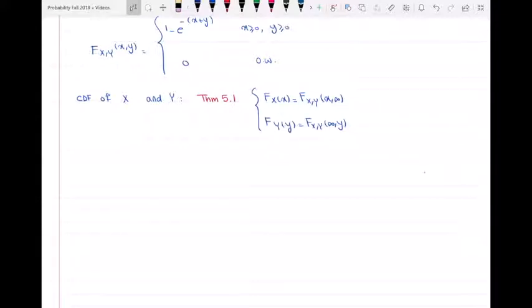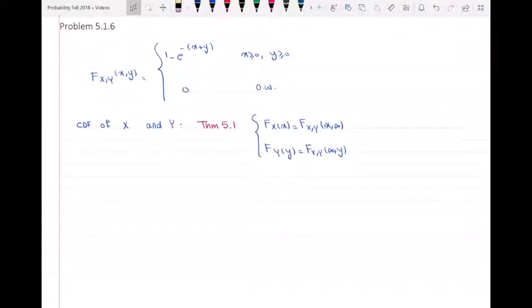In theorem 5.1 of the book, we have the CDF of X. If we want to find the CDF of X from the joint CDF of X and Y, we can find it through the joint CDF when Y goes to infinity. And the other way around for Y — FY(y), the CDF of Y, will be the joint CDF of X and Y when X goes to infinity.